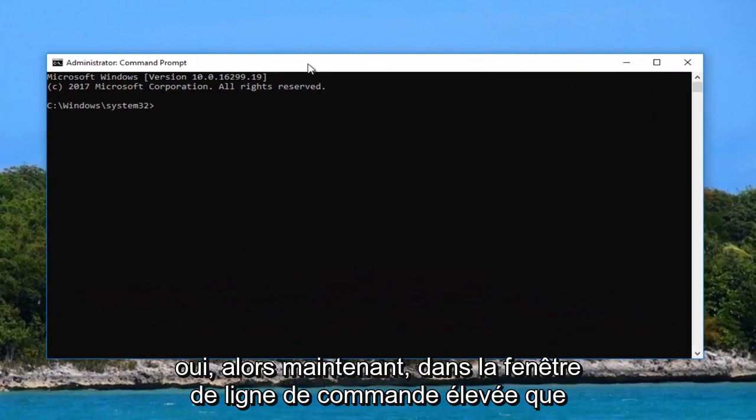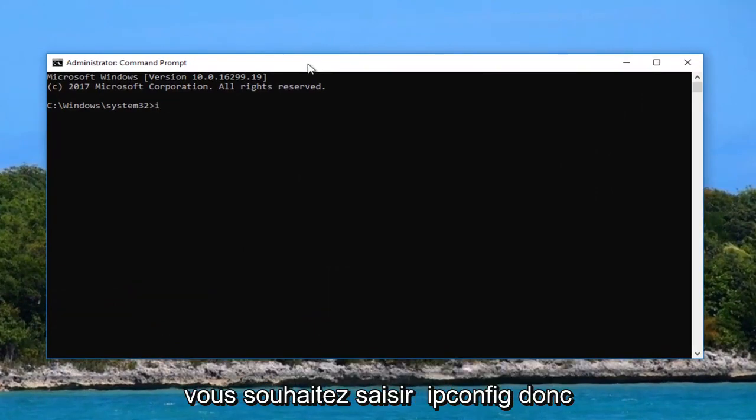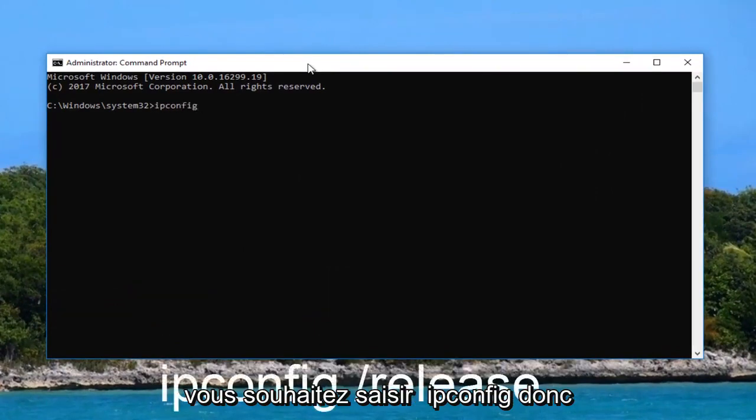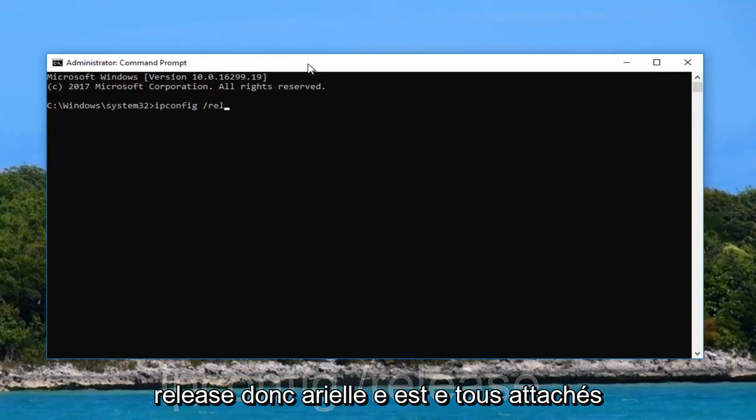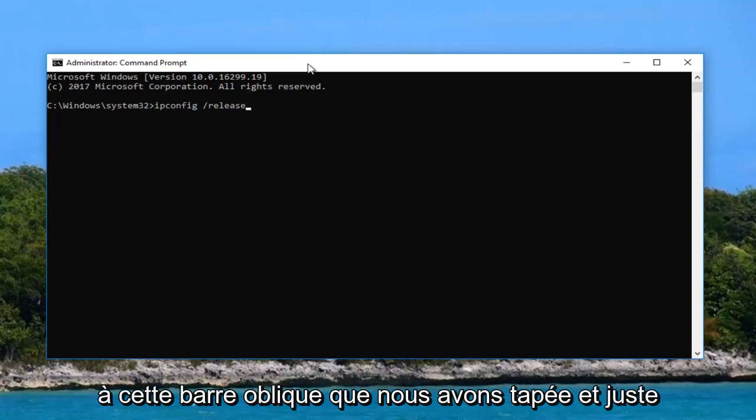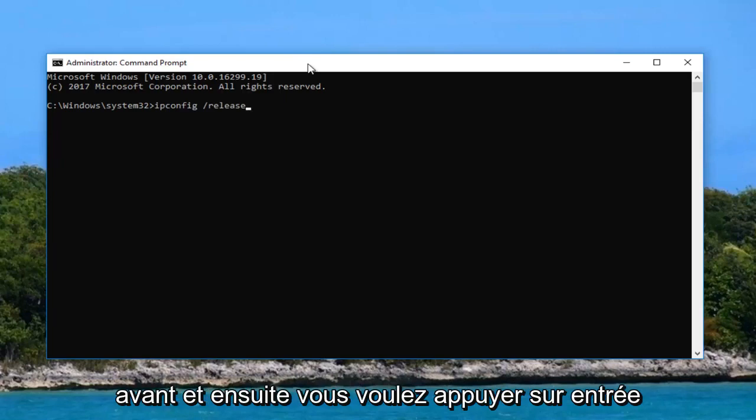So now into this elevated command line window you want to type in ipconfig space forward slash release. So r-e-l-e-a-s-e all attached to that forward slash we typed in right before. And then you want to hit enter.